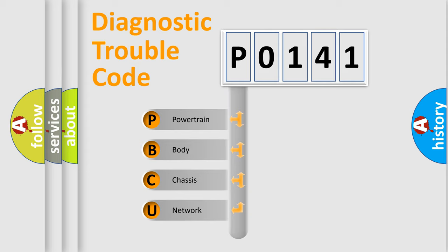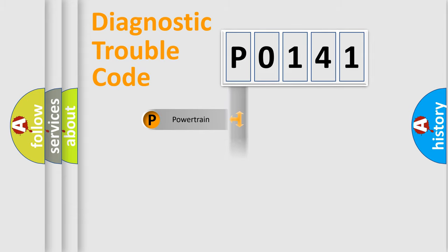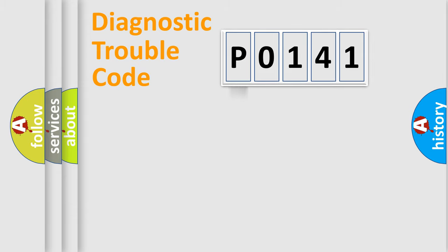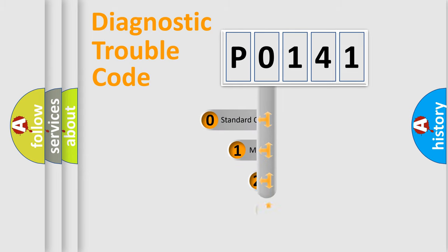We divide the electric system of automobile into four basic units: Powertrain, Body, Chassis, and Network. This distribution is defined in the first character code.